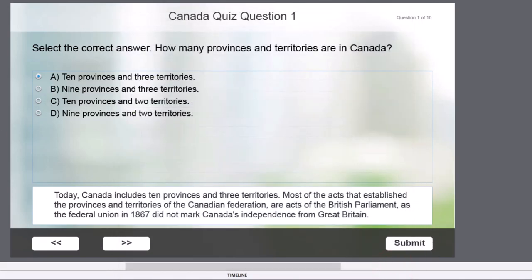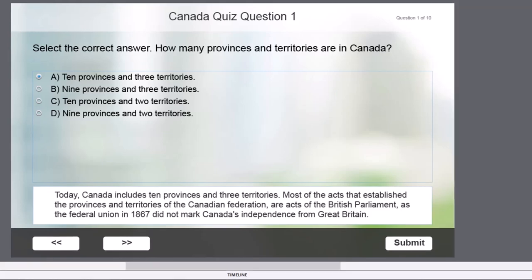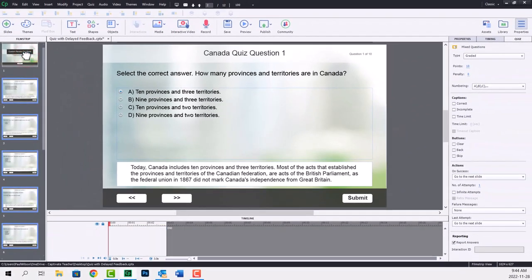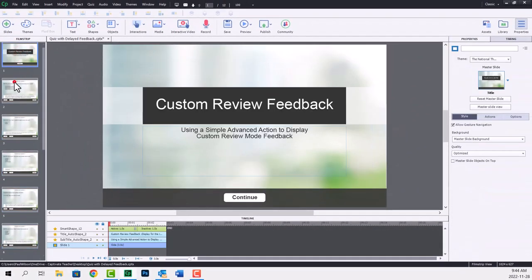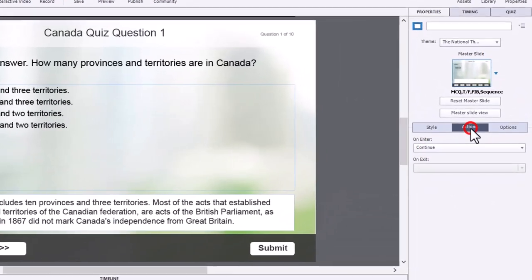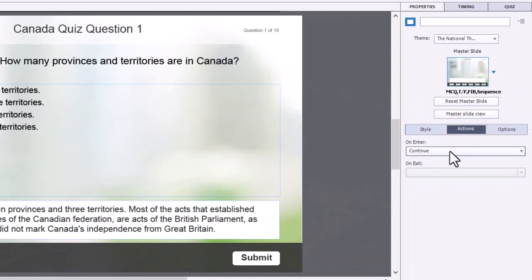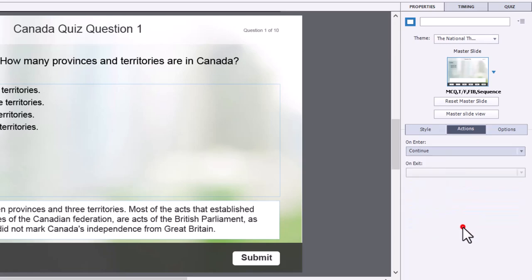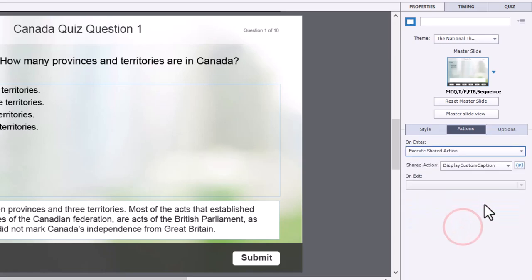So what we want to do with our first question is when we arrive on the slide, we want to go to the Actions tab, and on Enter, we're going to execute shared actions.